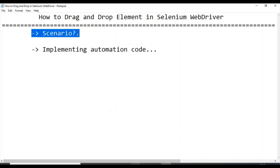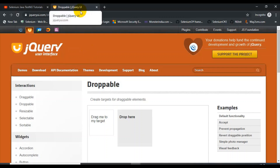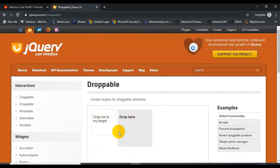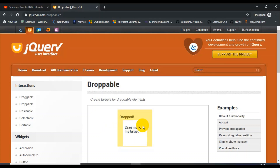So let us move on to the first point — the scenario we are going to automate. I'll open the Chrome browser and enter this particular URL. In this URL we have a drag and drop option. You can see two options: 'Drag me to my target' and 'Drop here'. You can drag the element and drop it into the drop target — from source to destination.